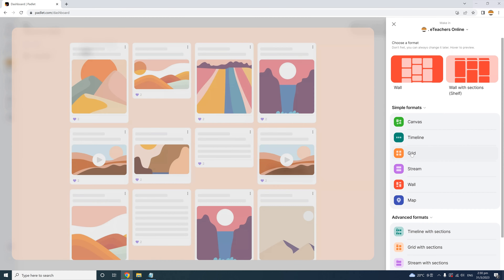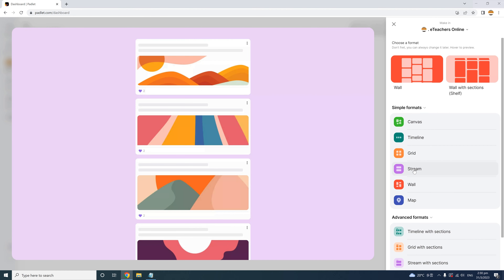The Grid layout is similar to the wall layout with evenly distributed columns, but Grid also has evenly distributed rows, so it has a boxy, grid-looking layout. The Stream layout gets its name from the stream or river-like flow of posts that come one after the other in a row. That's great for showing continuity, such as commenting on a topic or reflecting a class discussion or brainstorm.